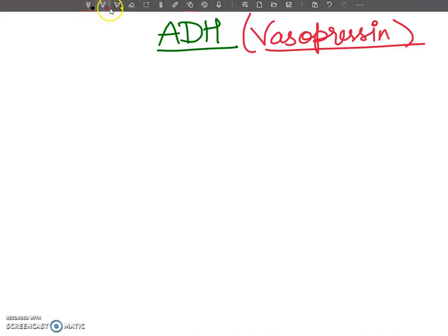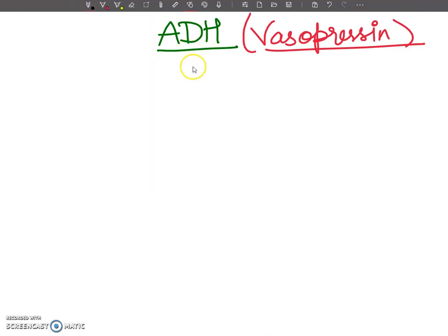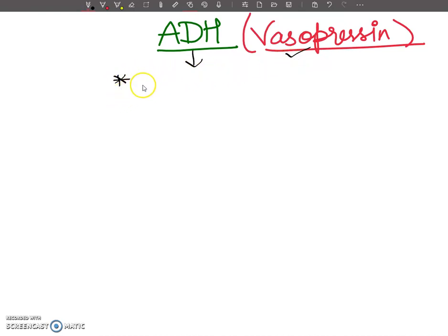Hello, my dear students. Welcome to my YouTube channel. Today we are going to discuss a very important hormone which is called ADH, and sometimes it is also called vasopressin. First, we are going to understand the full form of ADH — it stands for Anti-Diuretic Hormone.